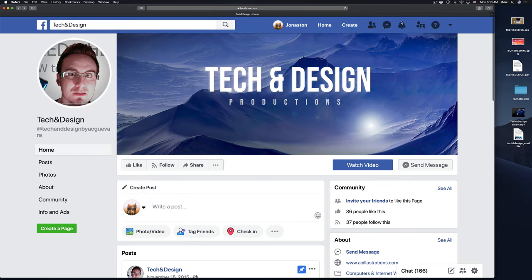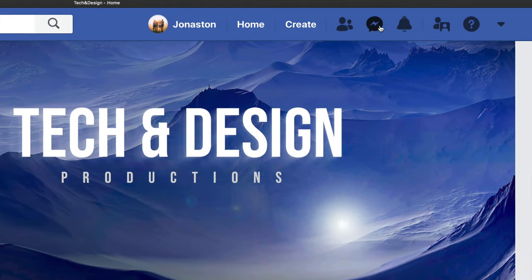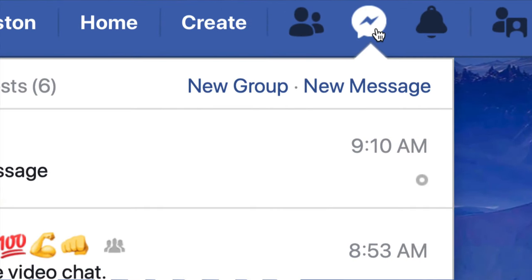So right now we're in Facebook, just open up Facebook in any web browser, and then you'll see this icon up here, messages.